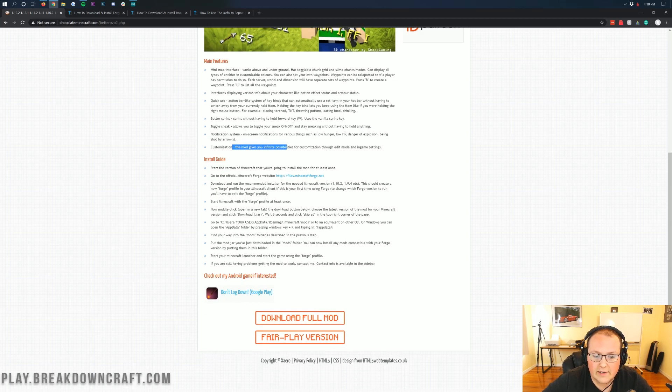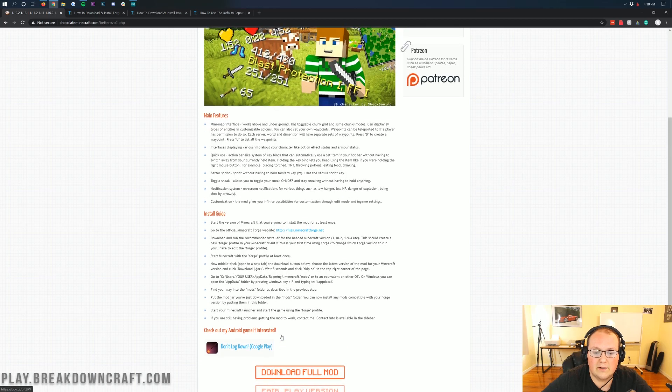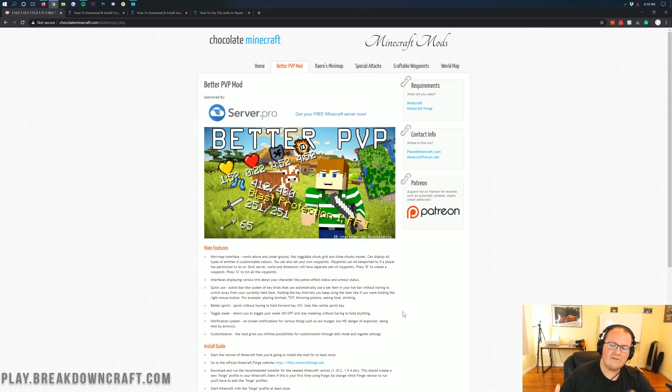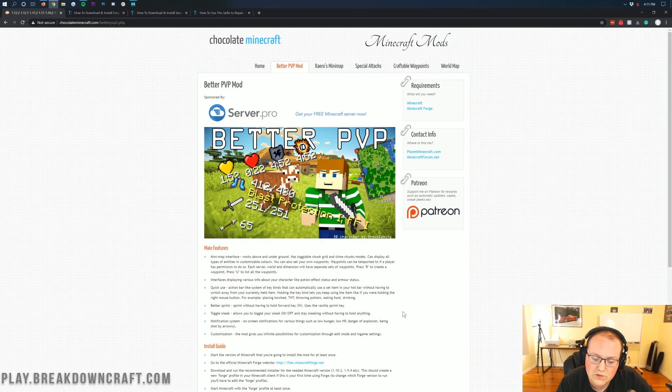And last but not least, this is a very customizable mod, so there's a ton of different stuff you can customize and change around through the edit mode and in-game settings. That's what Better PvP is, and today we're going to be showing you how to get it installed.